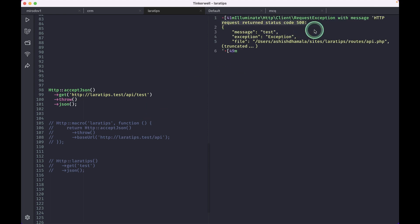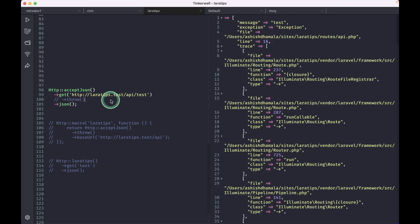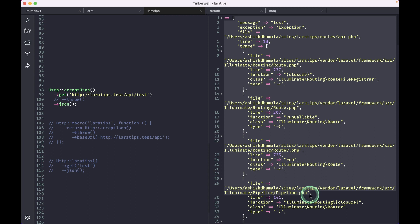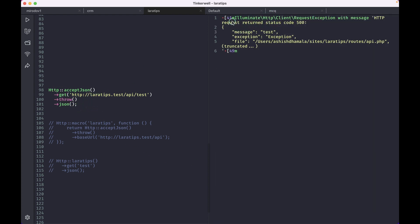But if I don't write it over here and just run, then it will give us a JSON response with 200 status code. We don't want this behavior. So everywhere, whenever I use this HTTP facade, I always use this throw so that I'll just get an exception.